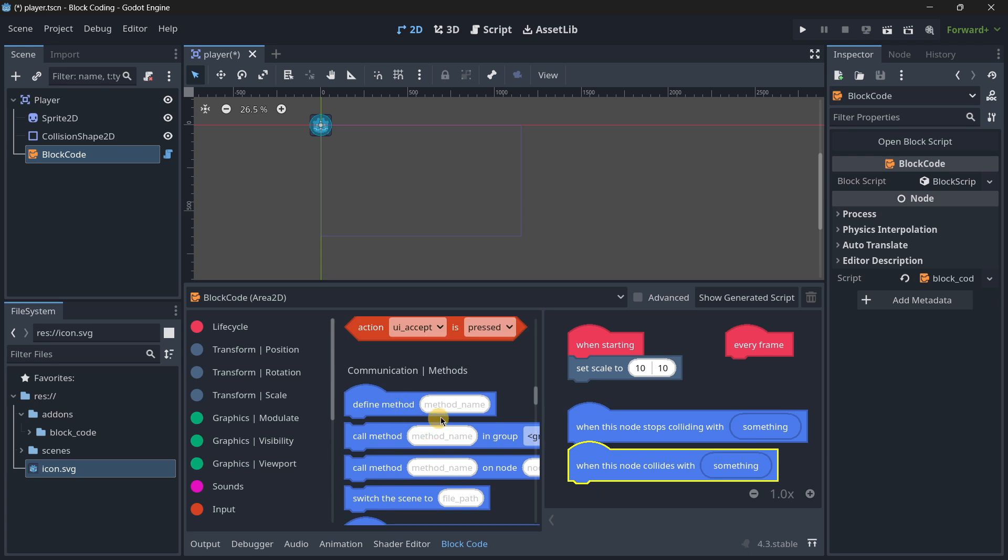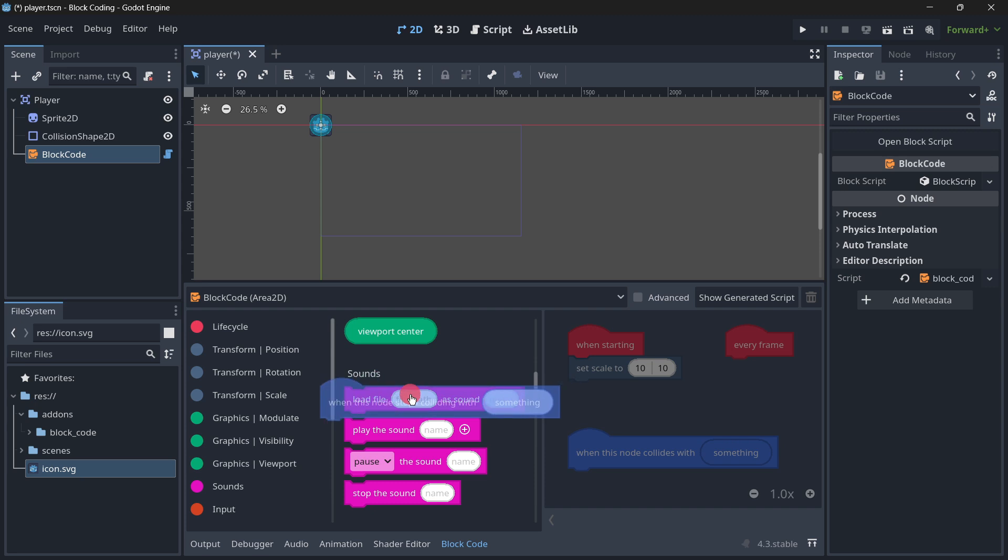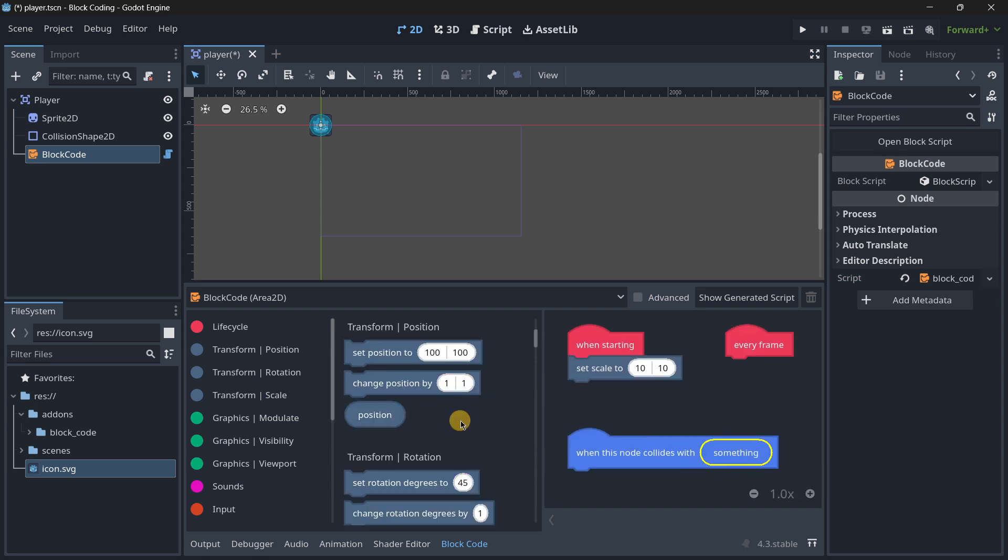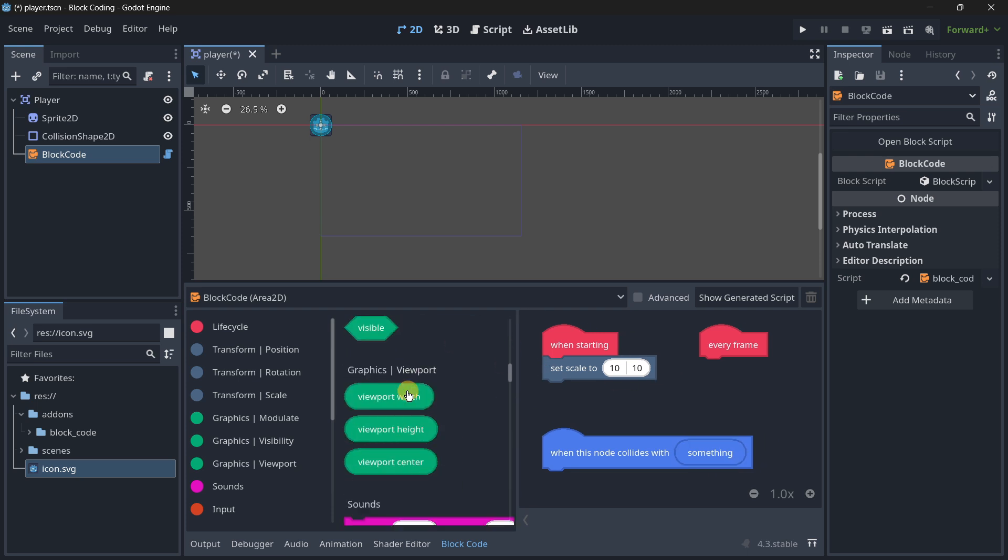It's quite interesting how collisions are managed. For example, when this node collides with something or when this node stops colliding. If I want to delete a block I can just drag and drop it over there.